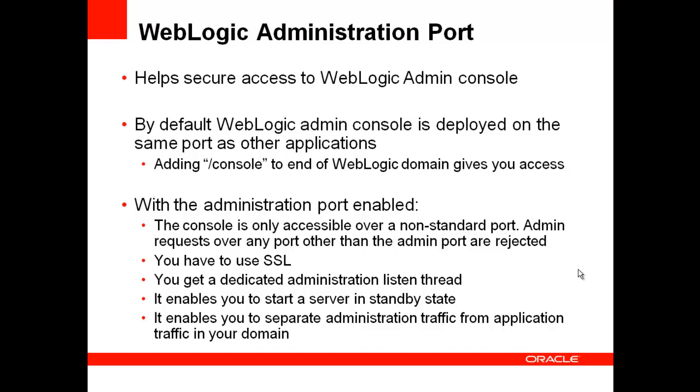By default, when you install WebLogic, the console is deployed on the same port as other applications and is available just by appending forward slash console to the WebLogic domain address. The knowledge of which can potentially be used by folks to break into the admin console.